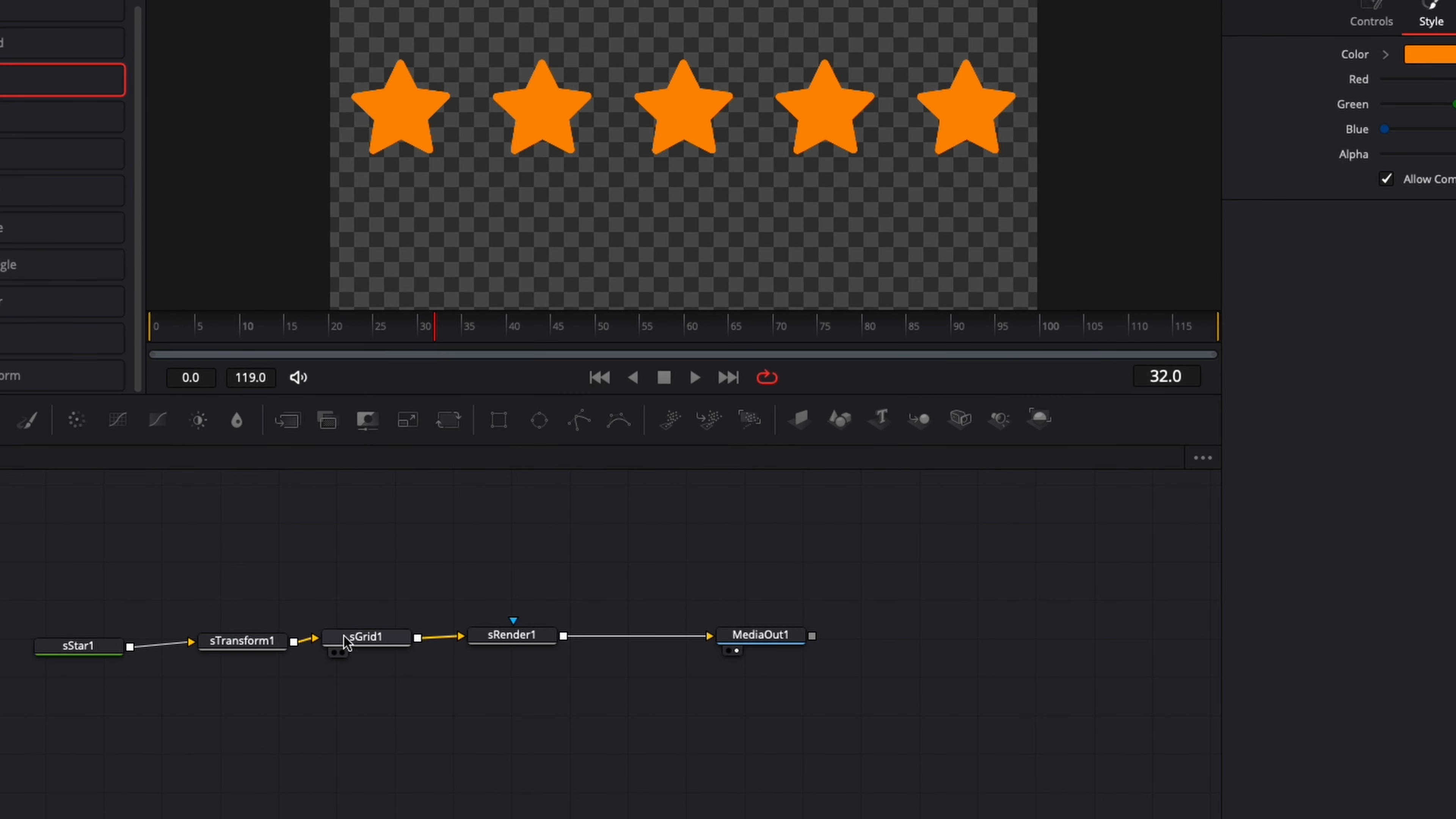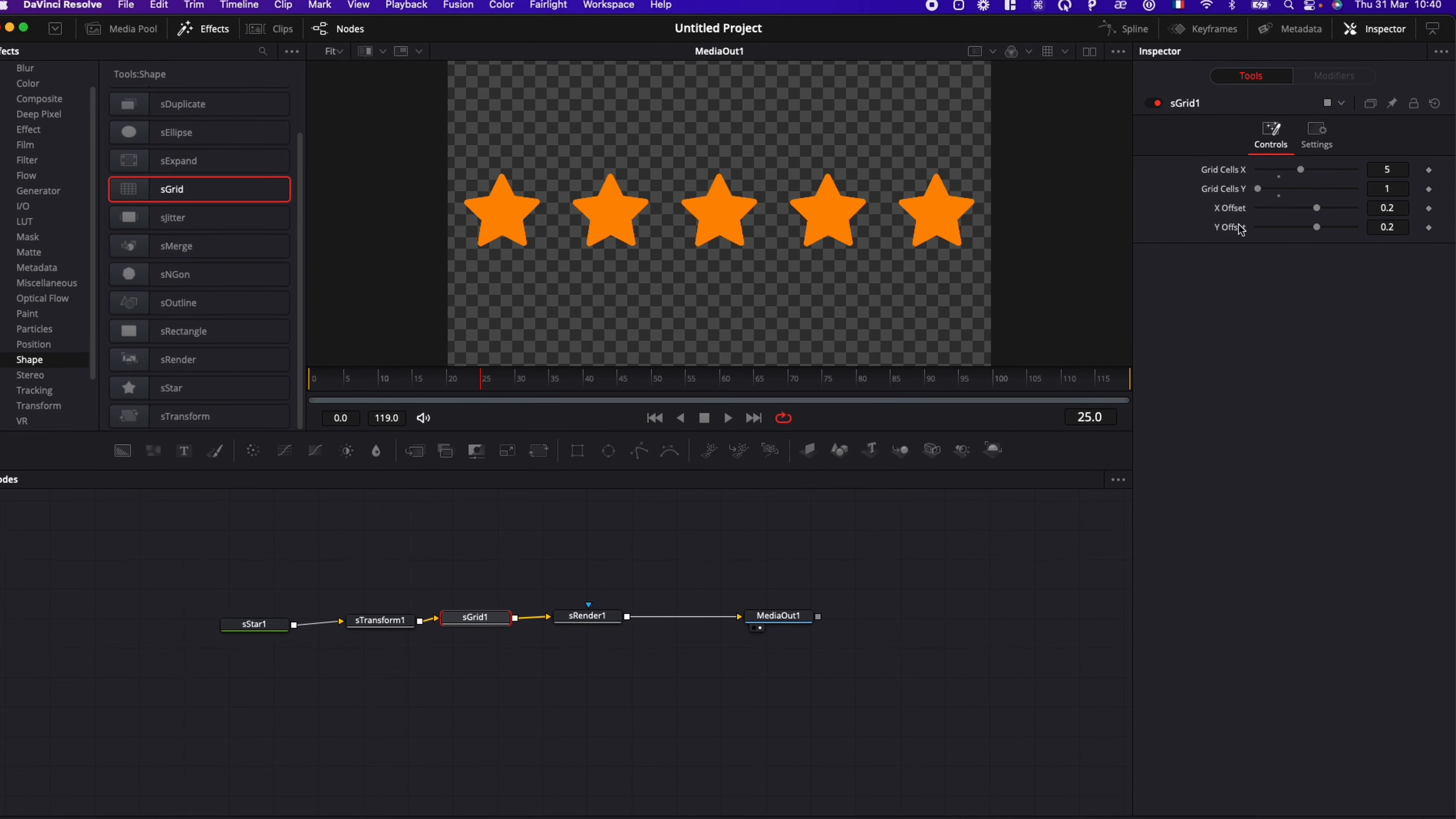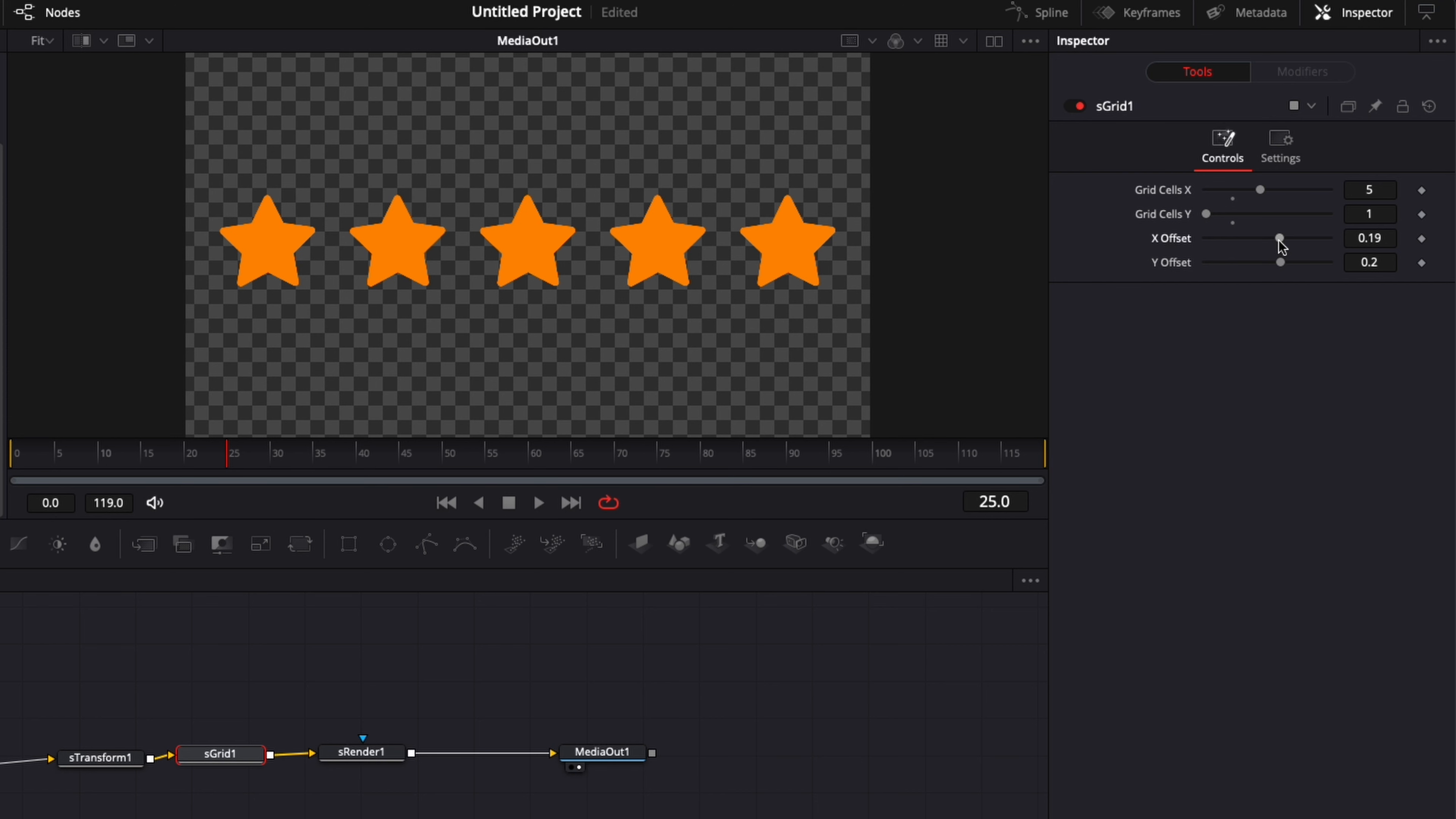So first thing that I want to animate here is the sGrid. So I want the animation to end at frame 25. And here we're going to make an animation on the X offset. So I'm going to reduce a little bit the offset like that. I'm happy with that. It's just a good spacing between all the stars.